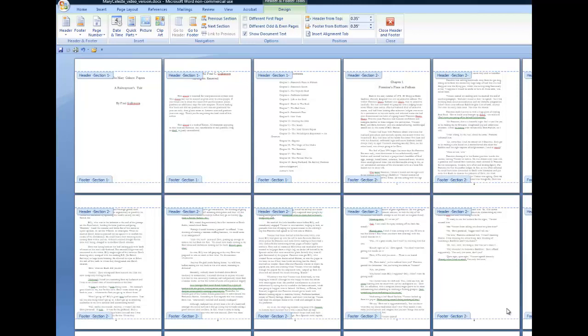You typically don't want headers and page numbers in that first section of the book. But once the chapters start, you do want numbering and header information. In a novel, what you would typically want is nothing in the header of page one of each chapter, but on the subsequent pages, you may decide to have odd and even pages where on the even page you might like to have the book's title, and on the odd page you may like to have the author's name or a running chapter title. So in this video, we're going to have a look at how to do that.